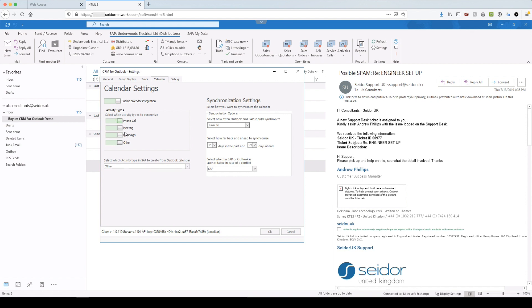Calendar. This is a huge, huge thing. So I've enabled calendar integration. I've enabled that I want all of these activity types in SAP to synchronize to my calendar. And I've set my synchronization settings for every minute and 14 days in the past, 29 days in advance. So this piece, I'm going to sidestep back into SAP. So we're going to use B1Up. But again, I'm trying to give you a really good understanding of how you can really make use of B1Up and CRM for Outlook.